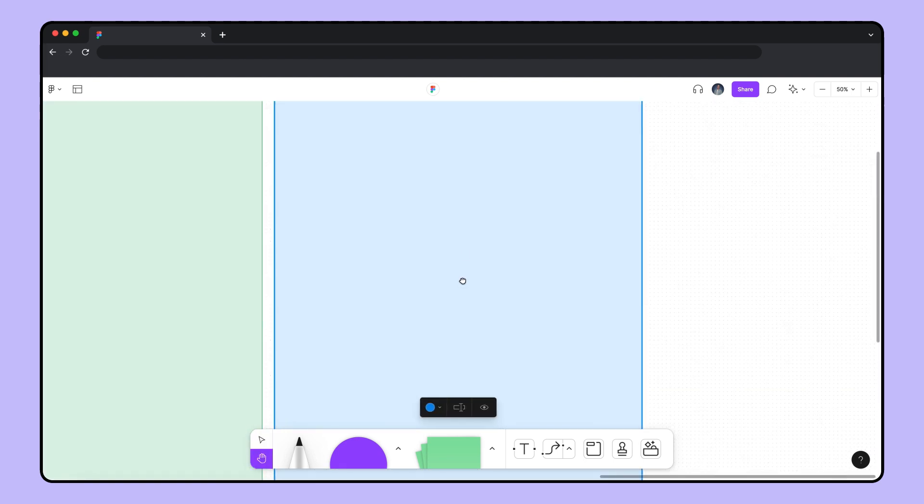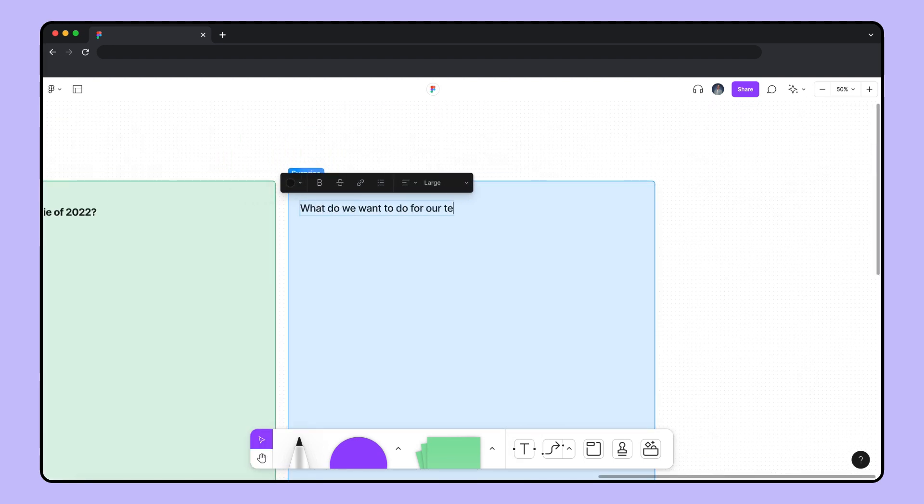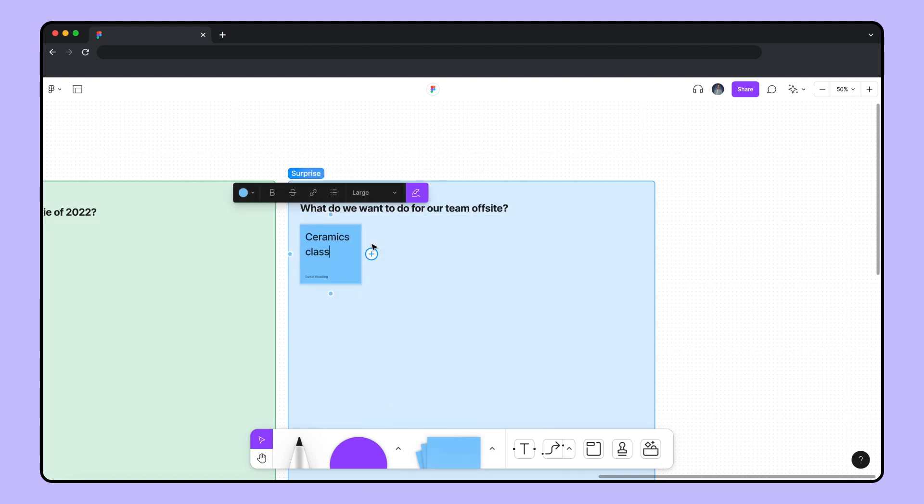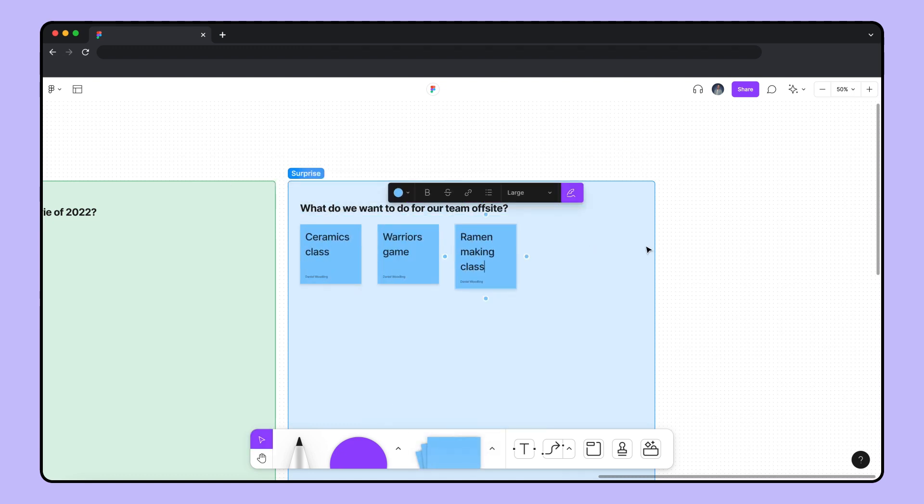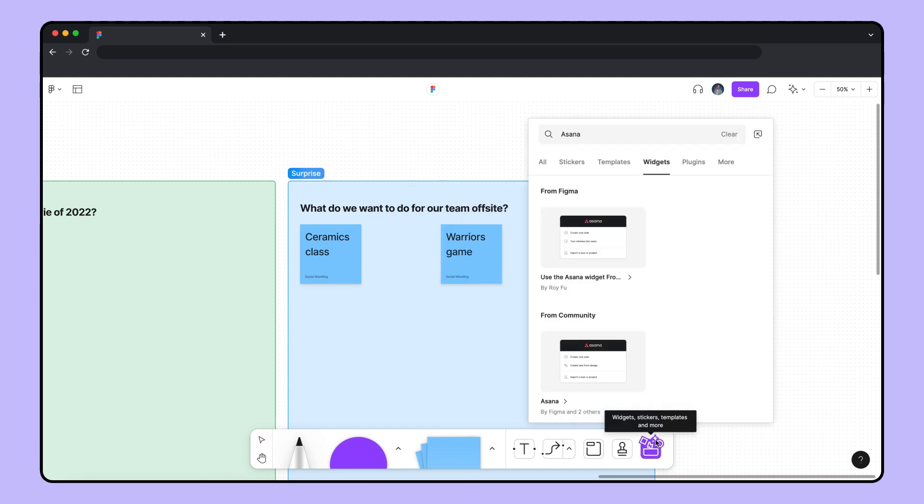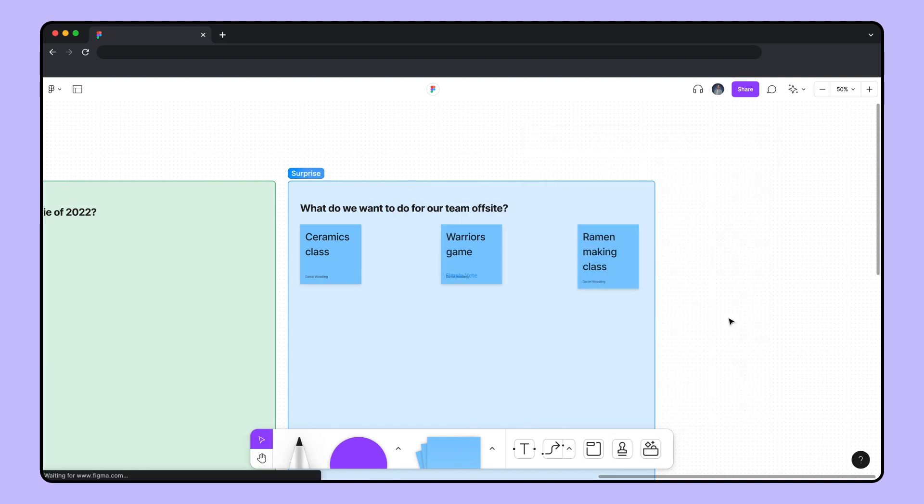This week, we have to decide what we want to do for our team offsite. So I'll add the top three suggestions to a section and use the voting widget to pick a winner.